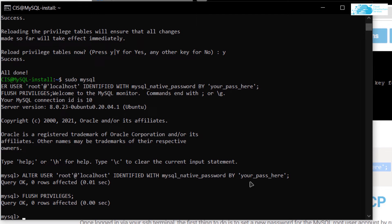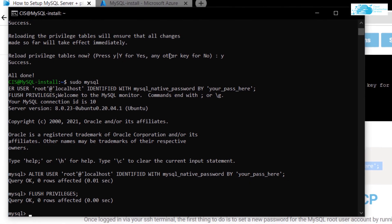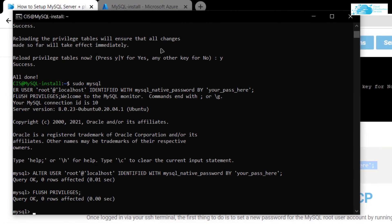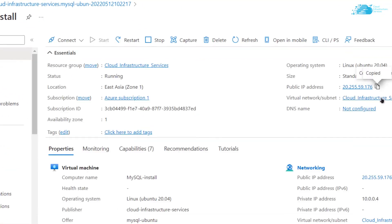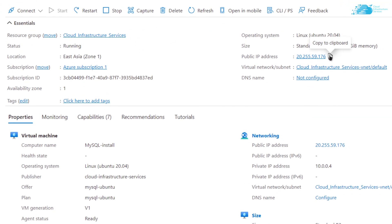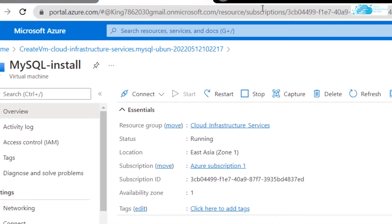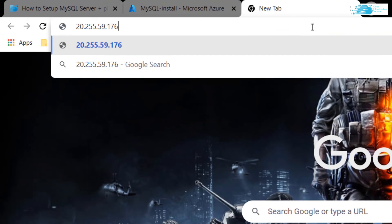Now the last thing that is left to do is to open up phpMyAdmin and use this newly created account to log into phpMyAdmin. For that, simply head back to portal.azure and from here click on overview and copy this public IP address. Paste it inside a new tab followed up by a forward slash followed up by phpMyAdmin.